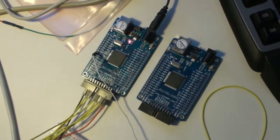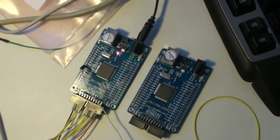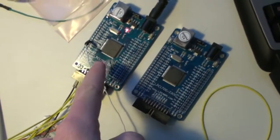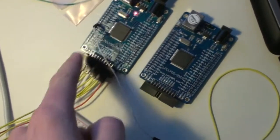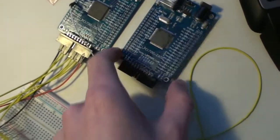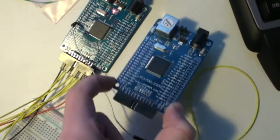They look pretty much the same, but it's two different chips. This one is the LPC 1768, while this one is the LPC 2368.